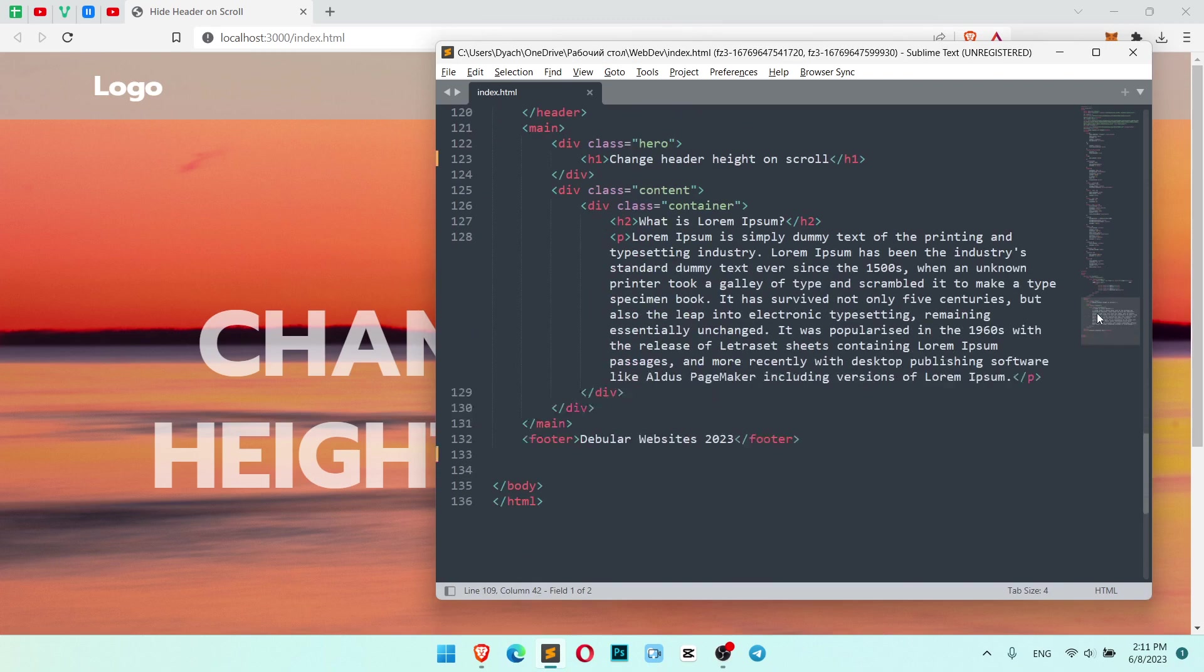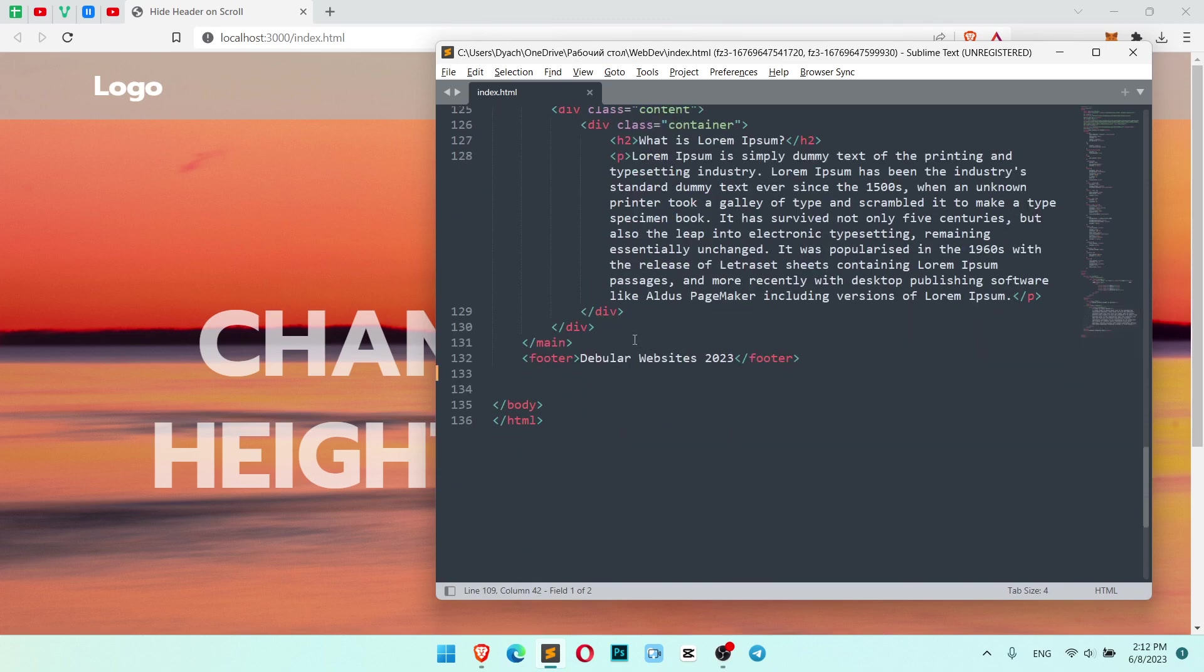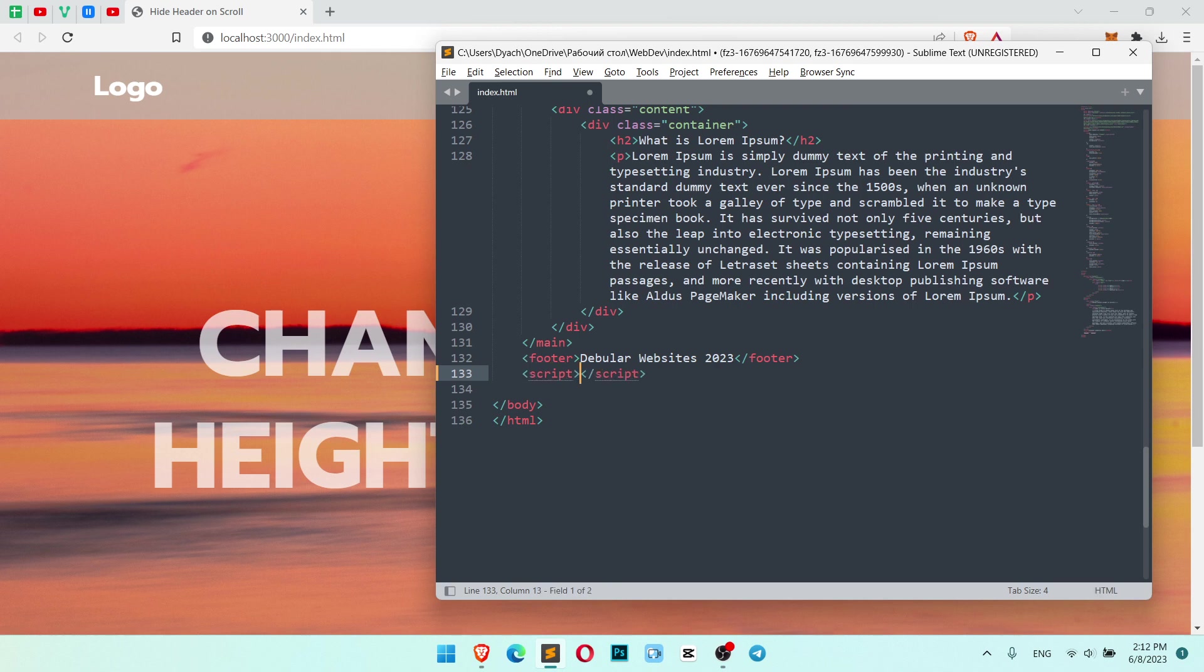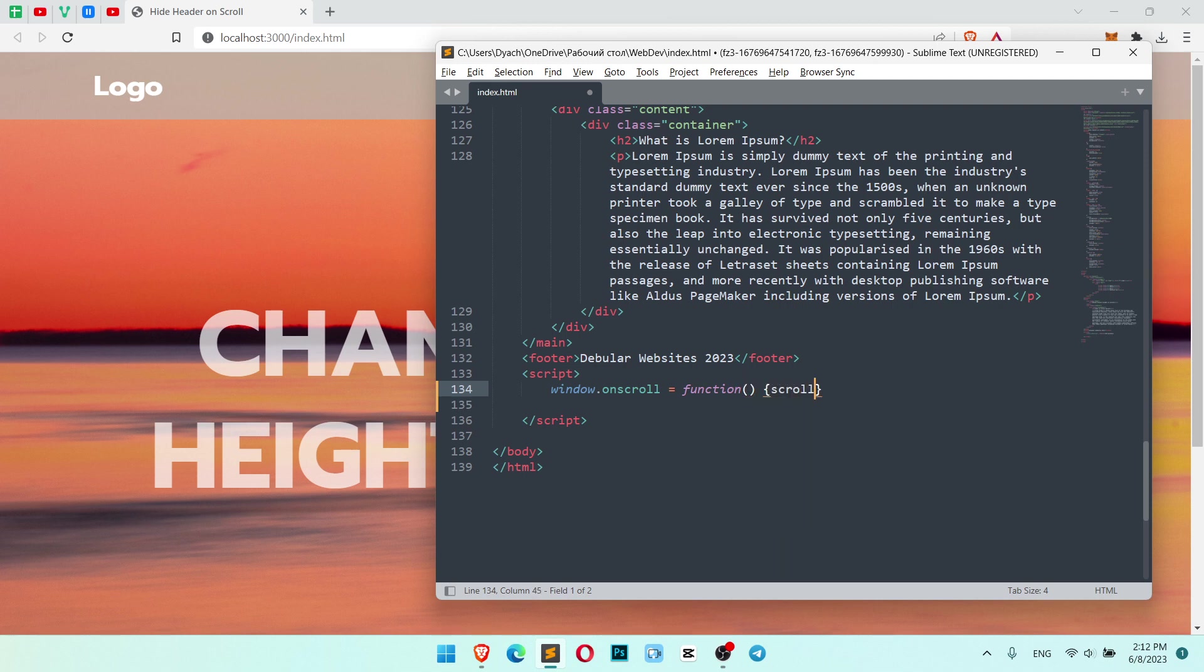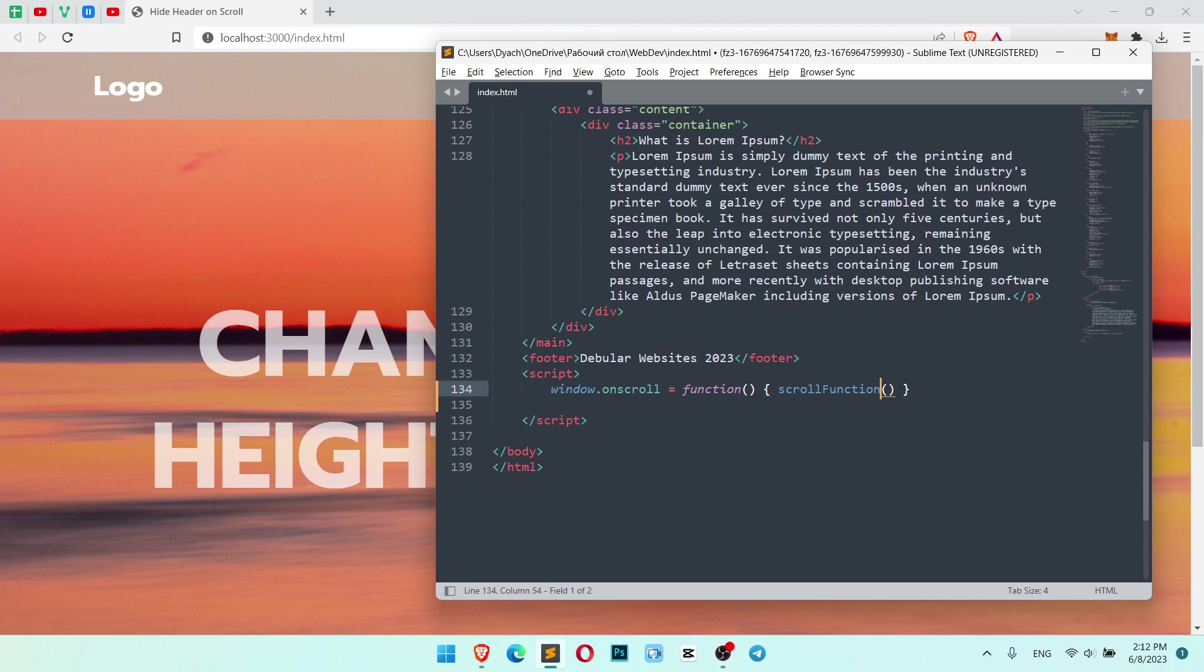Now we need to add some lines of JavaScript which is pretty simple. Let's add it. Window.onscroll - so we use onscroll function and we call our custom function which we will create. ScrollFunction, which is our custom function as I told just one second before.